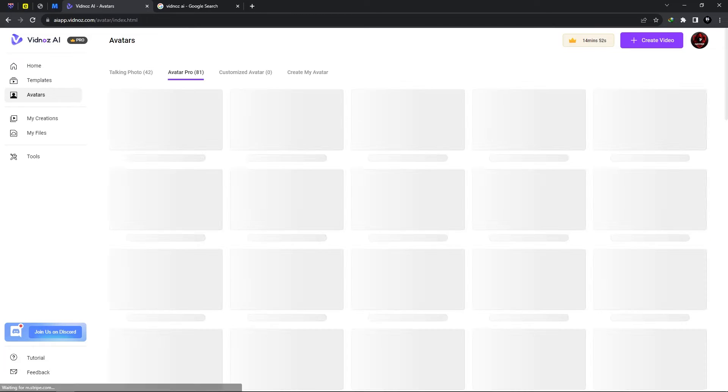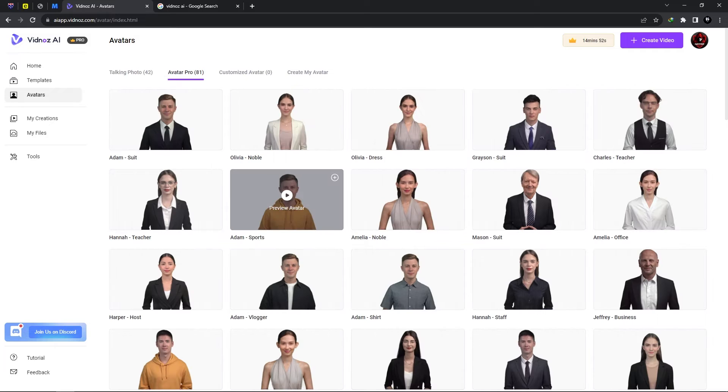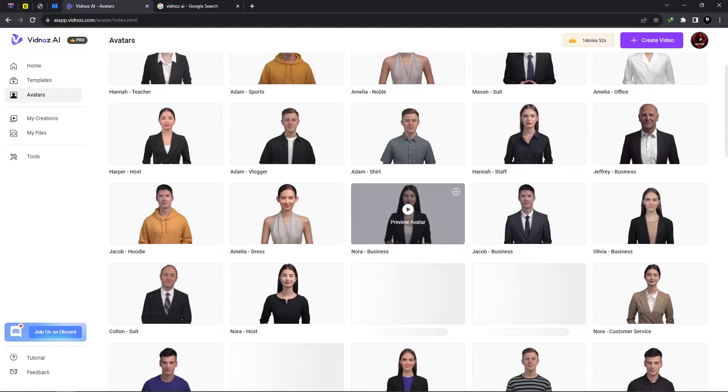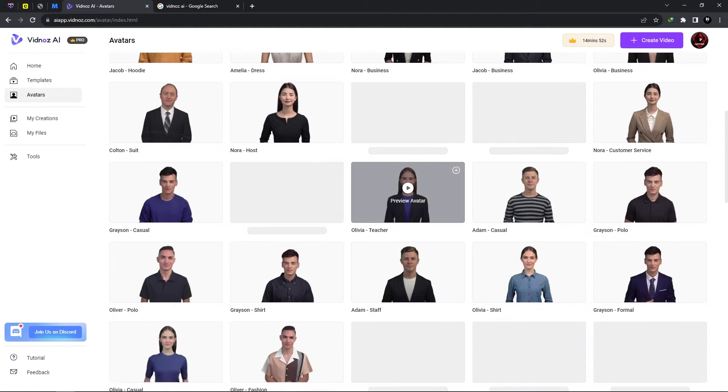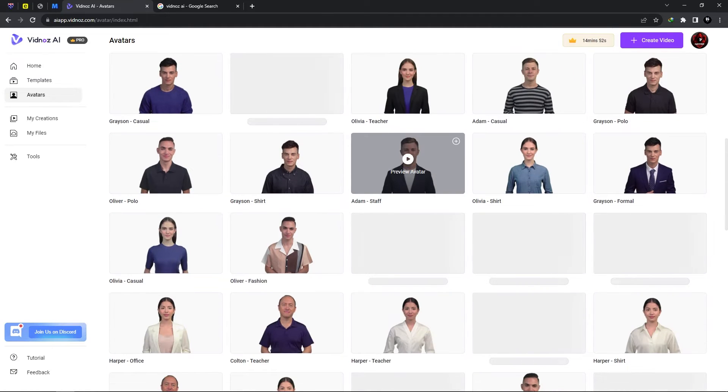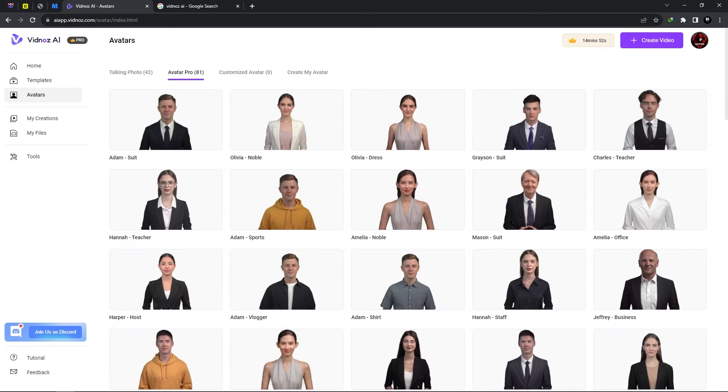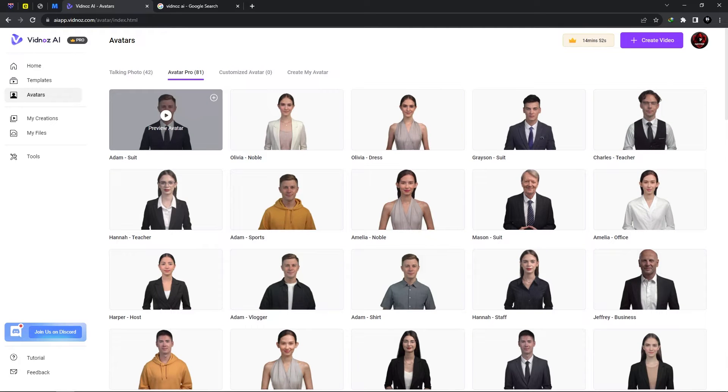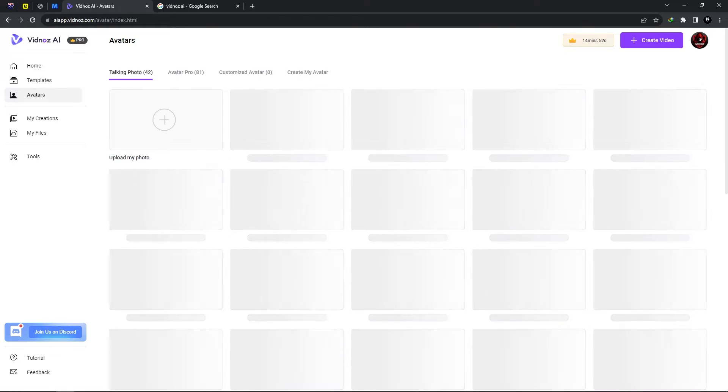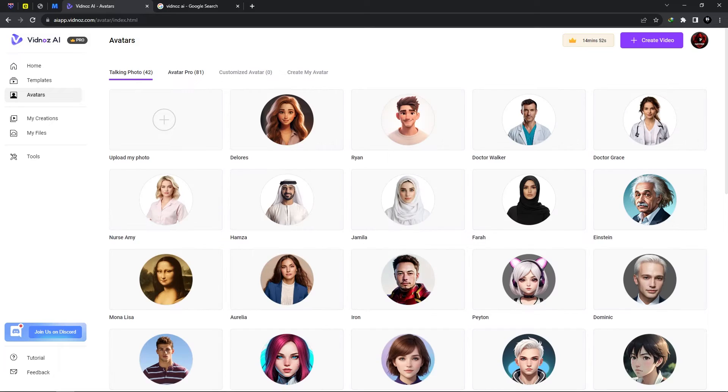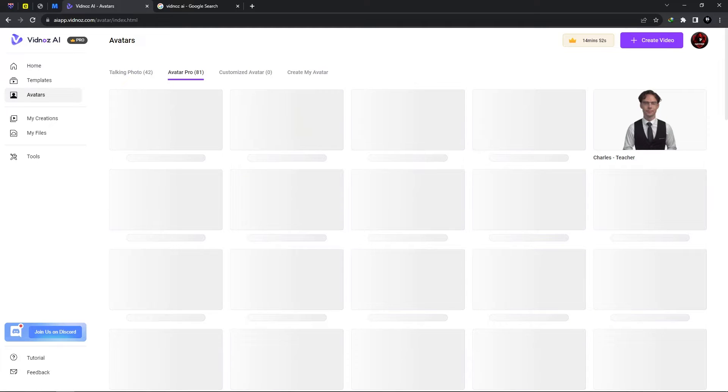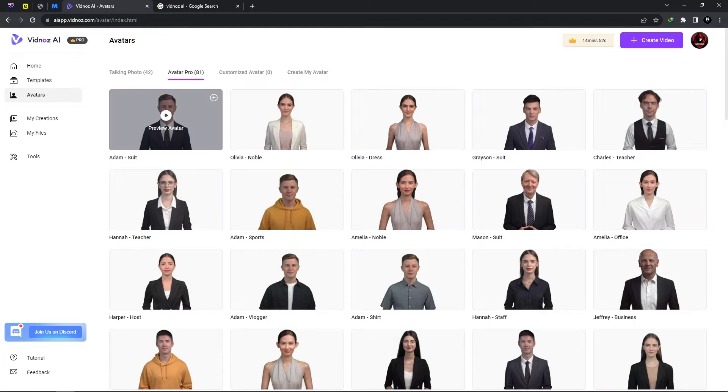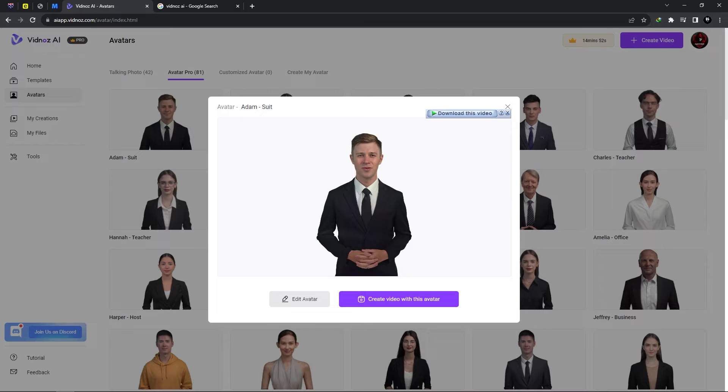Now if we select avatars. Now these are the various avatars which we can use to generate videos for. Now let's go ahead and select one of these avatars. We could actually preview the avatar and we have 81 in total and we have 42 talking photos in total. Now you could customize the avatar or create your own. Now let's go ahead and preview.